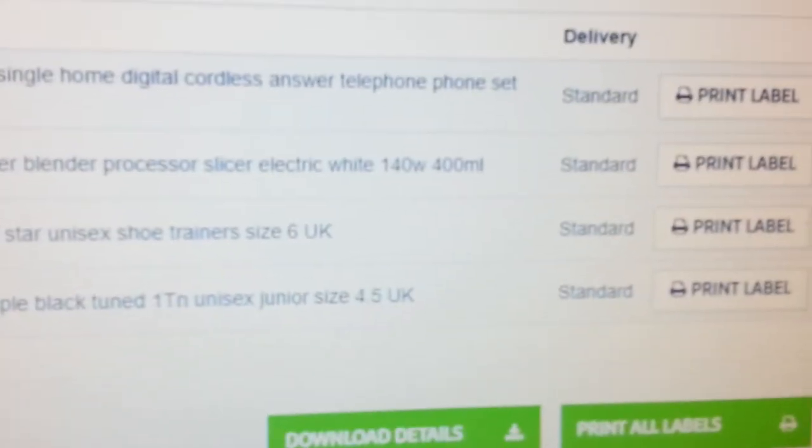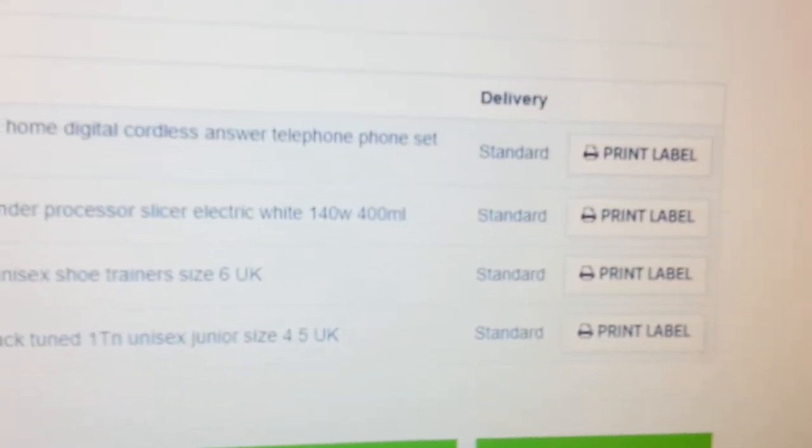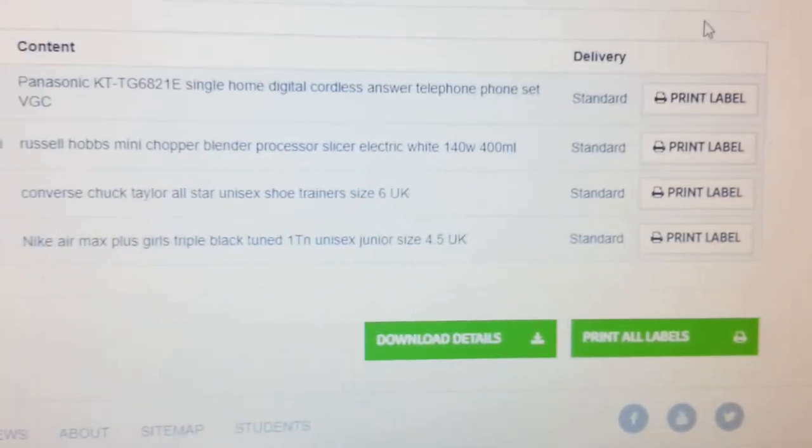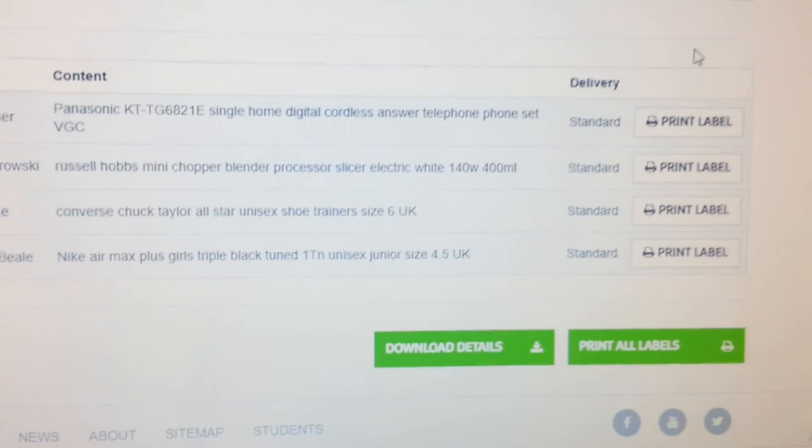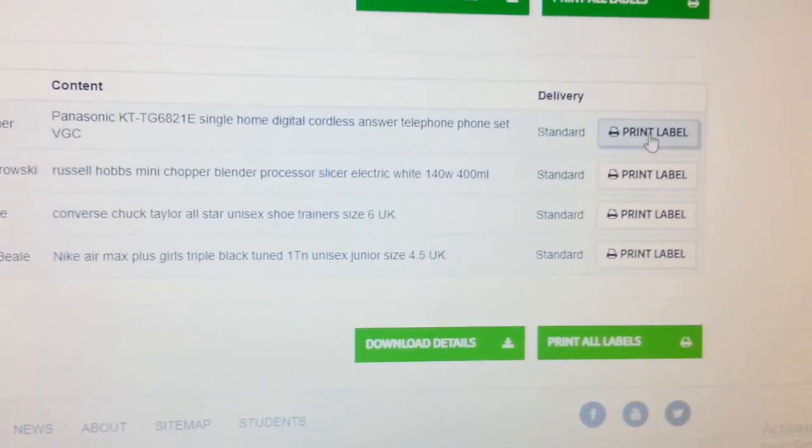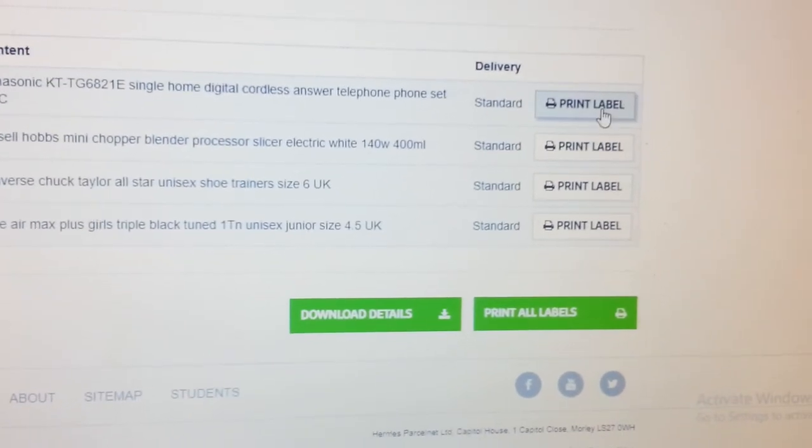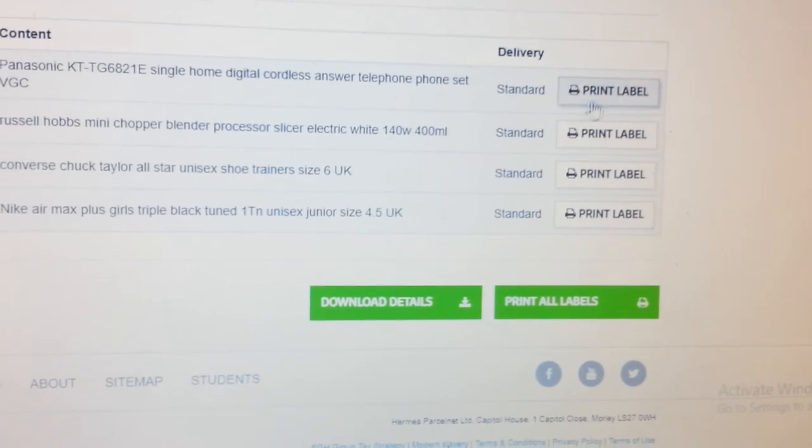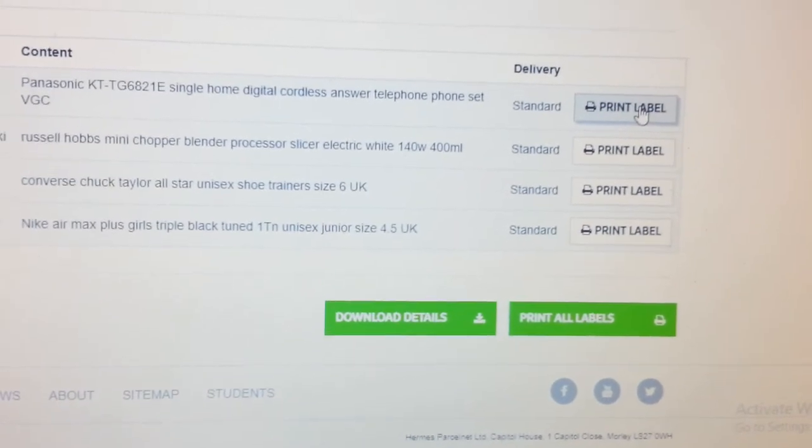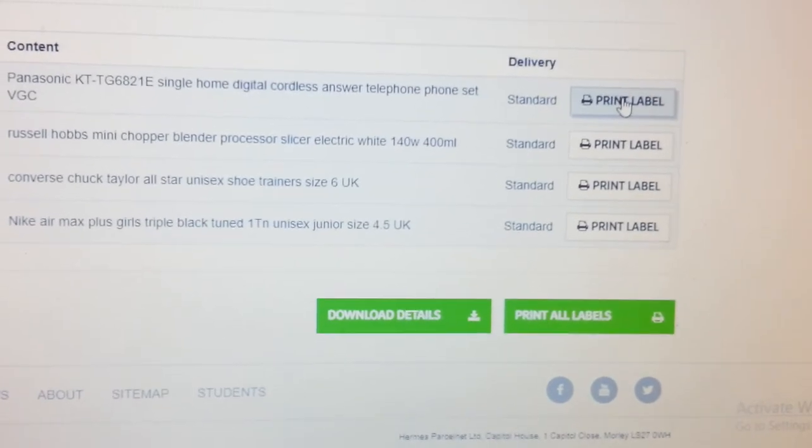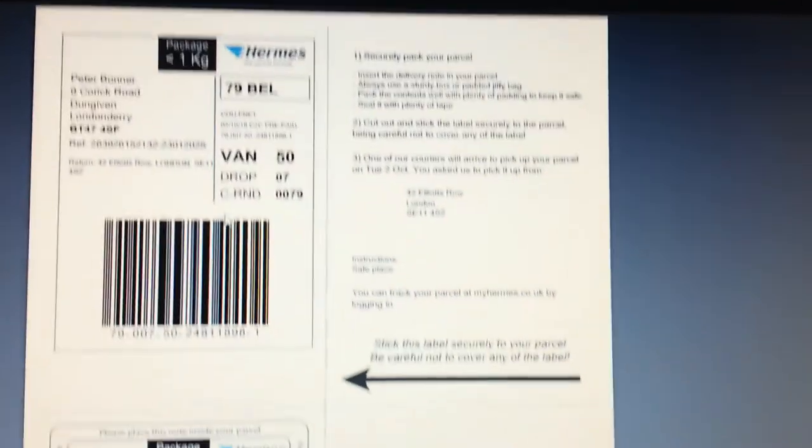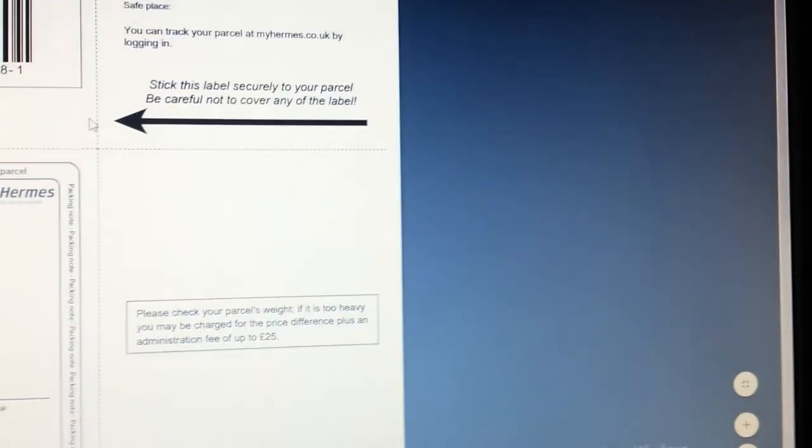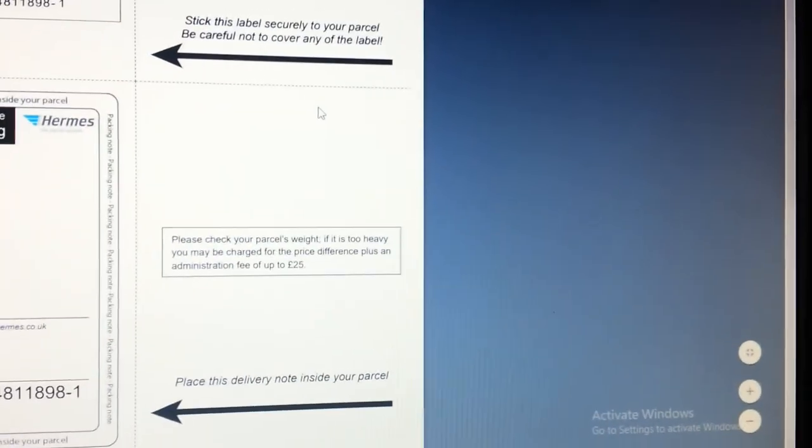There we are, it's all done. Now all I need to do is print the label. To print the label is simple, you press the button here. Any of these labels here and it will populate the address of that person. As you can see it's populated the address, it's populated my address and the buyer's address. All you need to do is print it out.